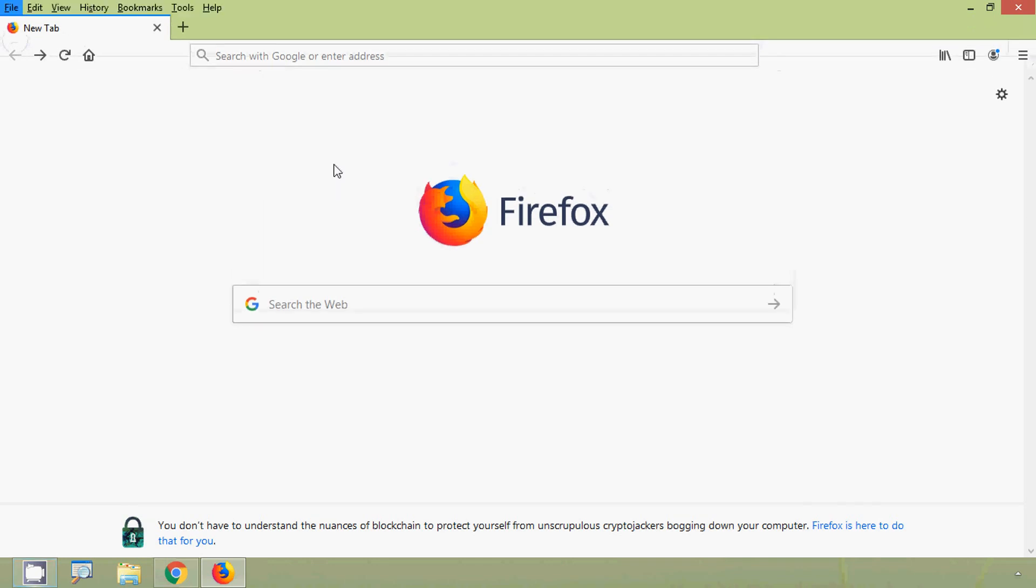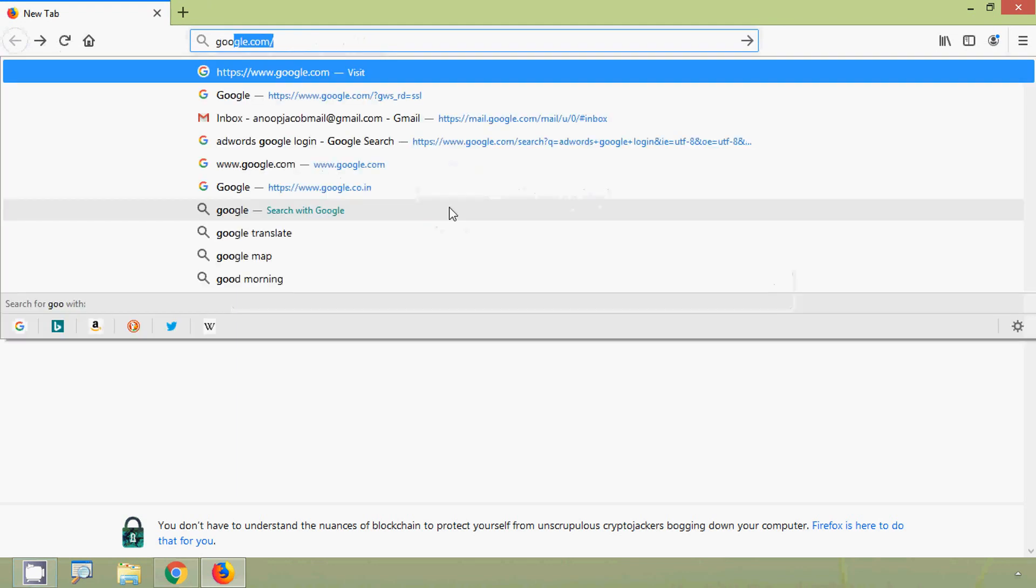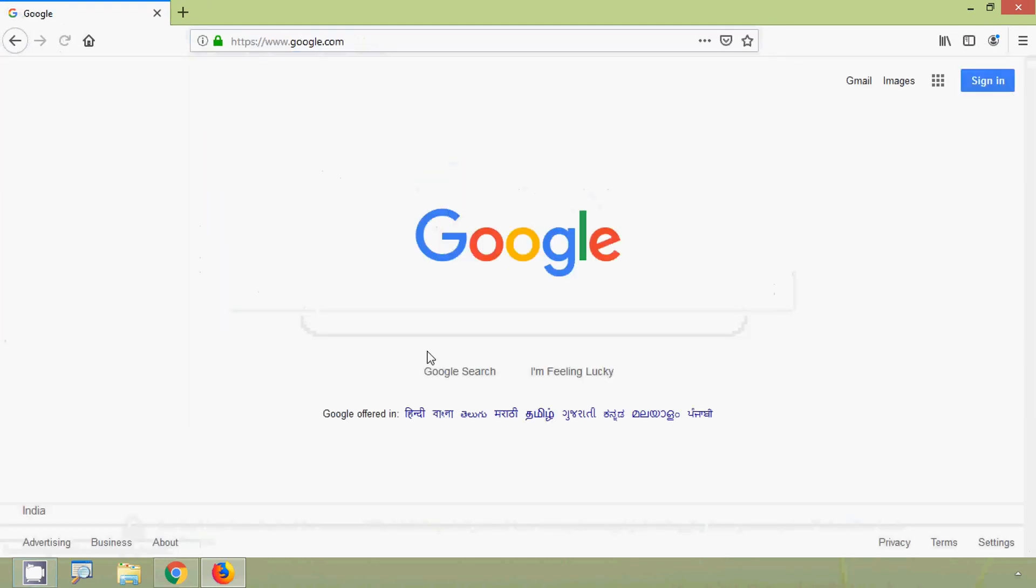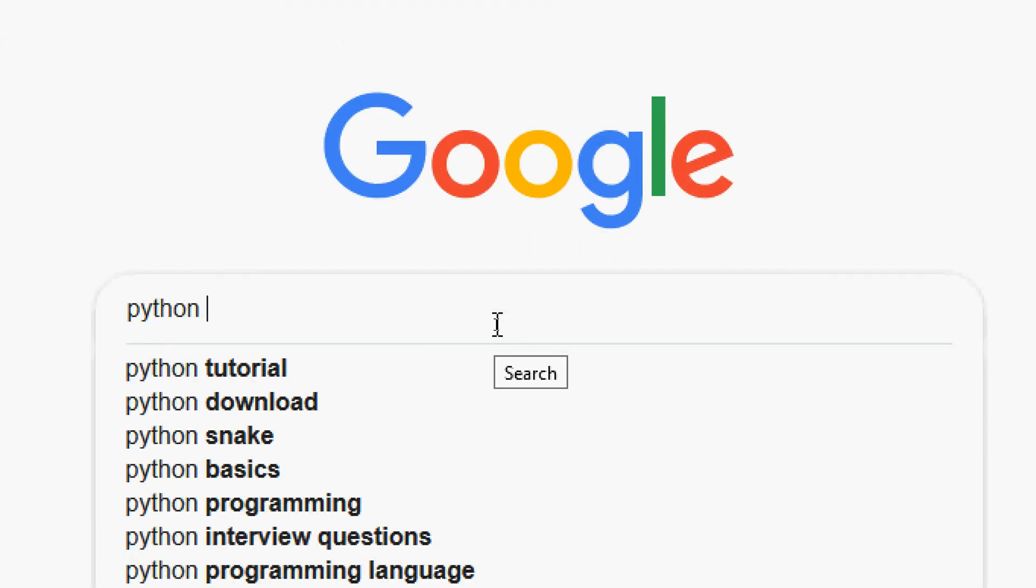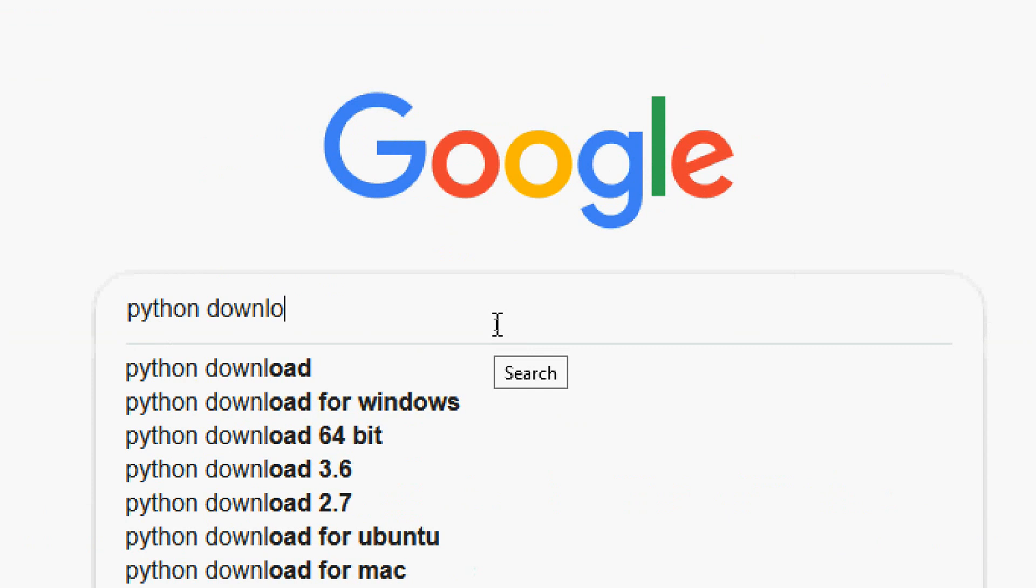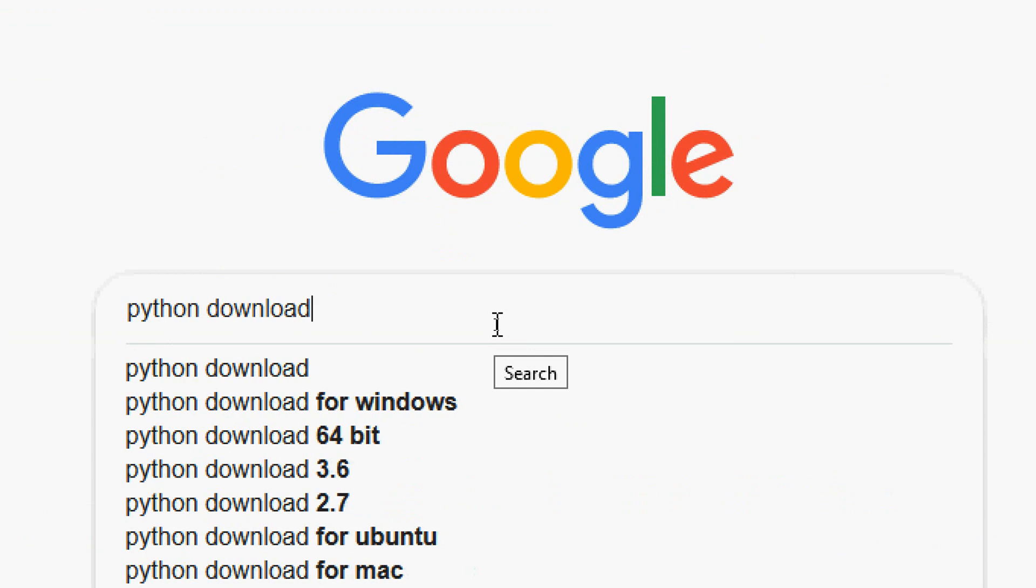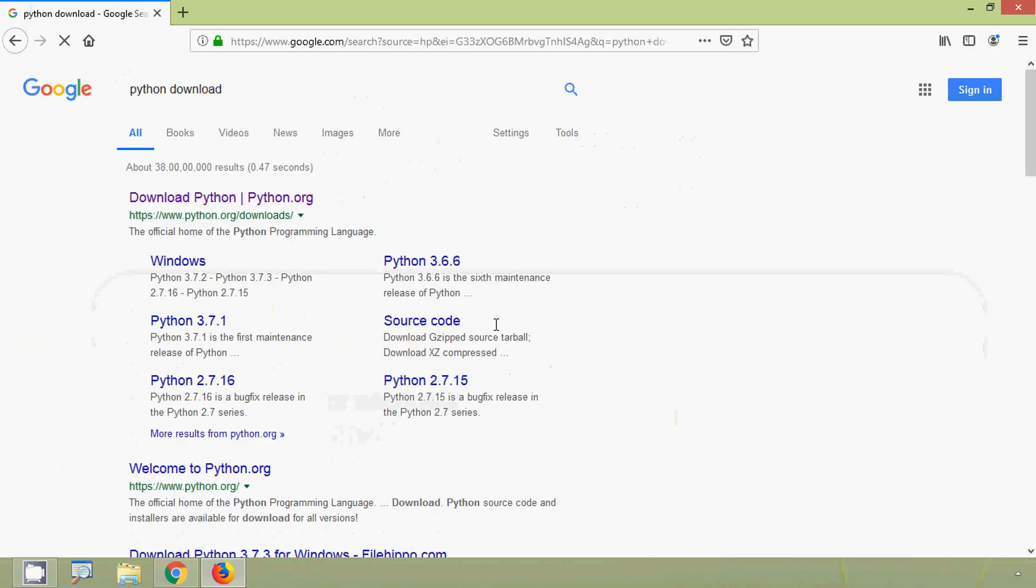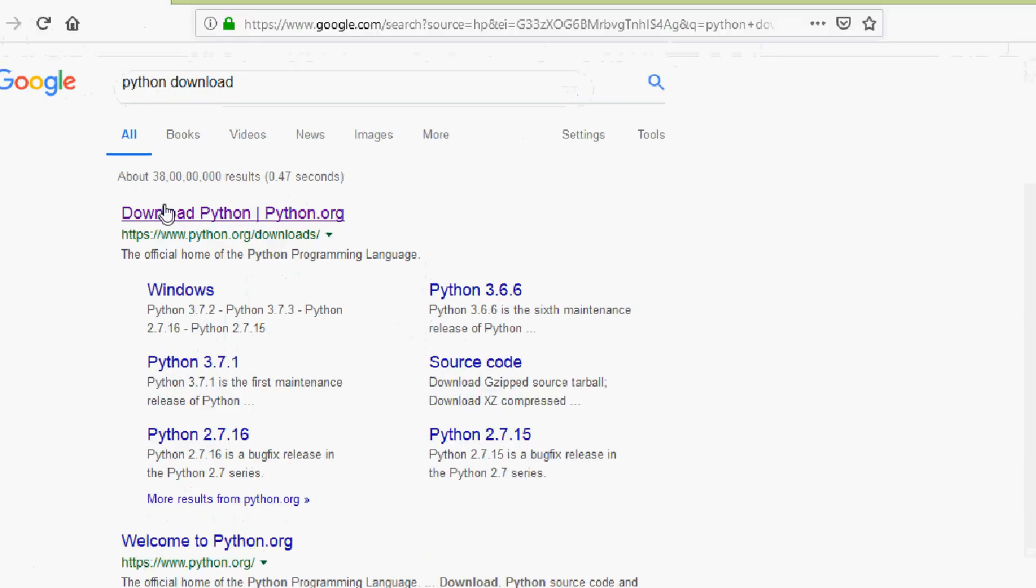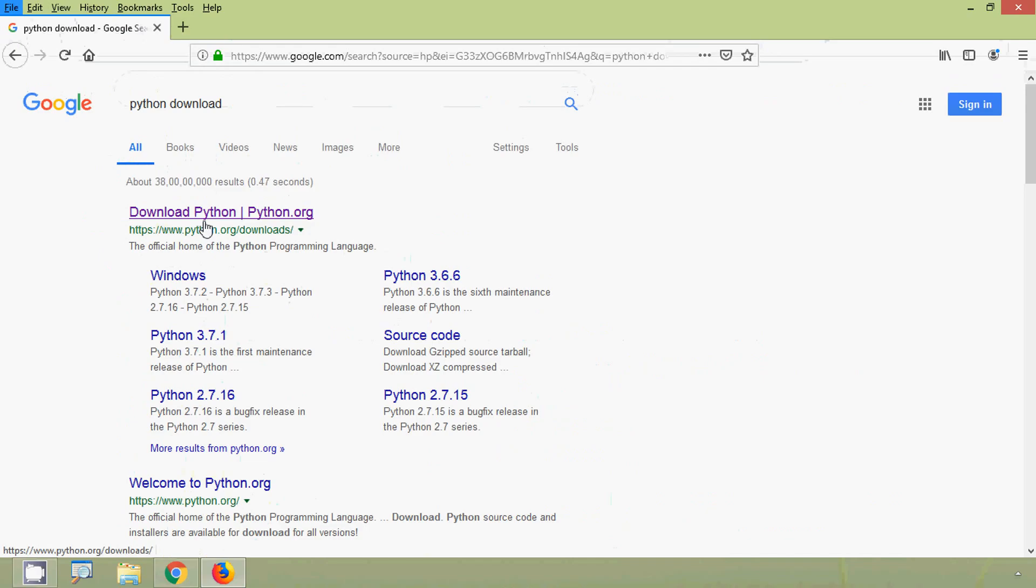Coming back to Python installation, we will go to our search engine, we will go to Google.com and here we will search Python download. Your first link itself we can see Python official website, so from here we can download this Python. We'll click on this link.